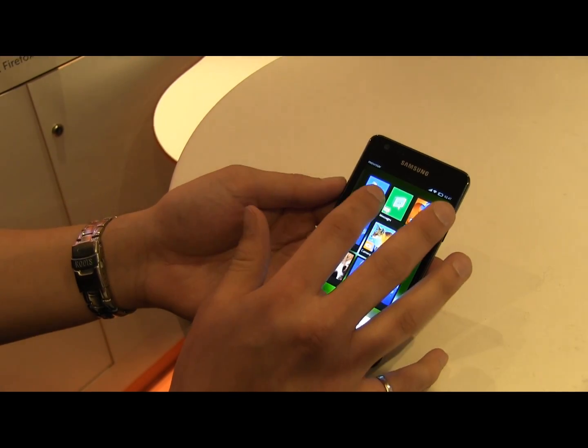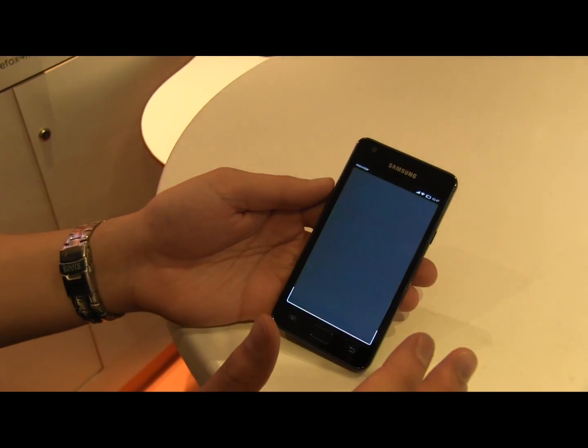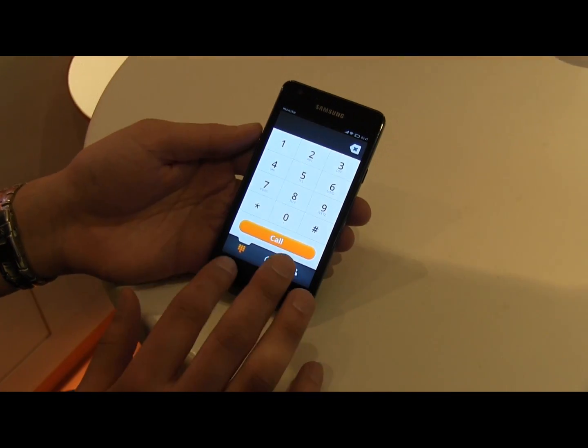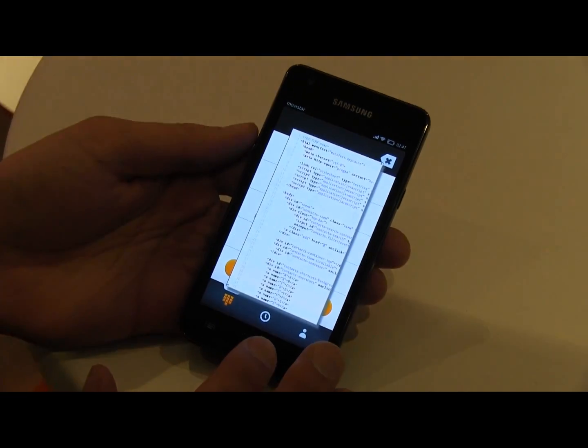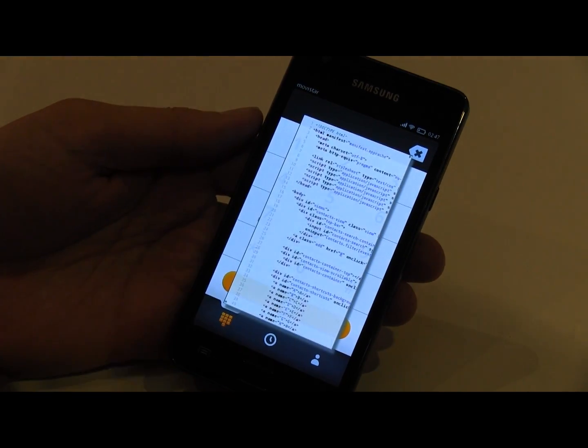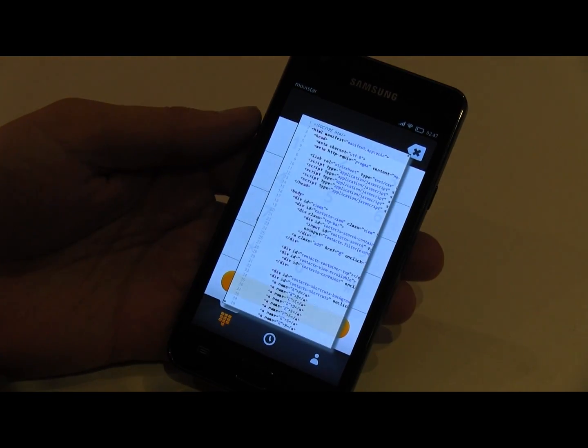When I go into the dialer here, for example, and I can make a phone call — this is just a web app, like a website, written in HTML and JavaScript, the same things you use to write a website.